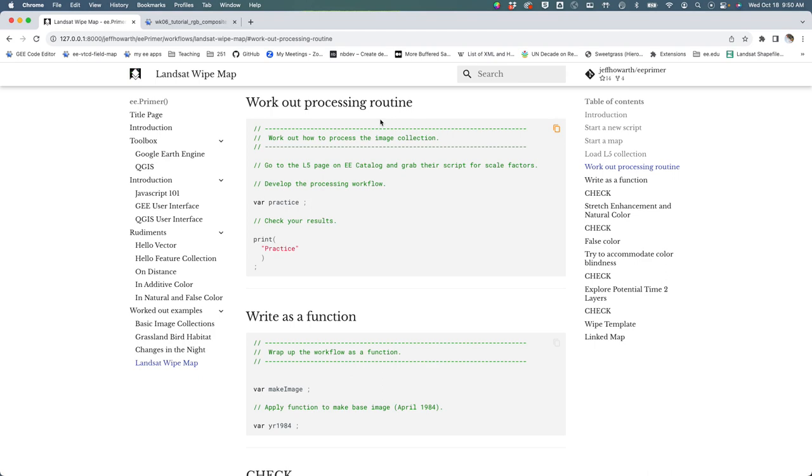The next step is to work out the processing routine - how we're going to process the image collection to come up with two images to compare and show change.